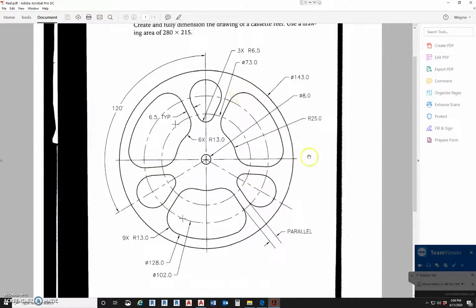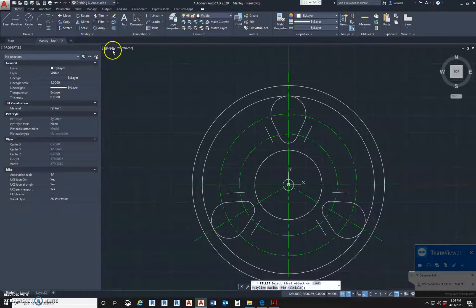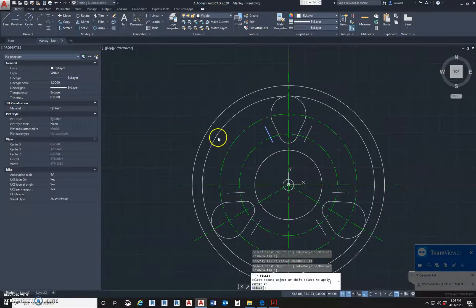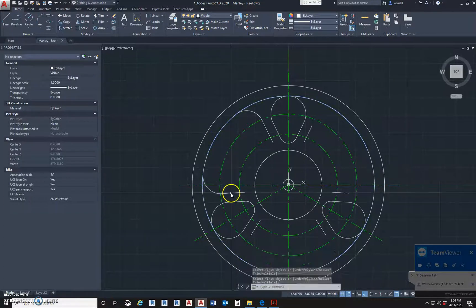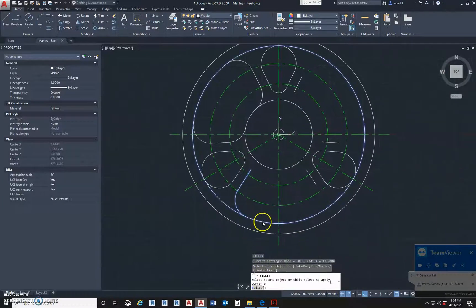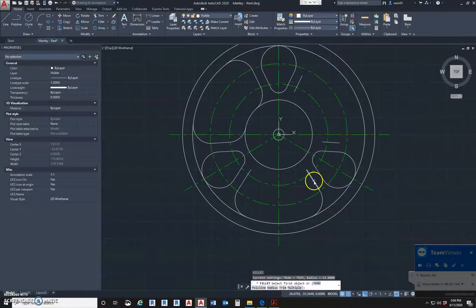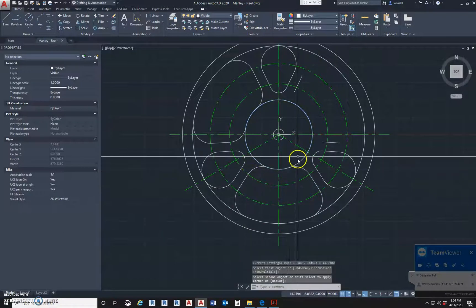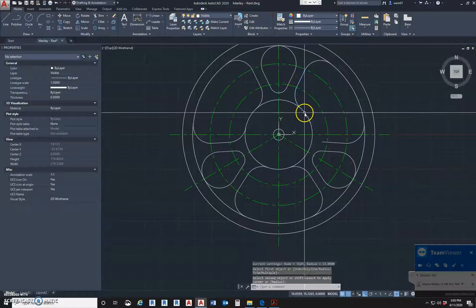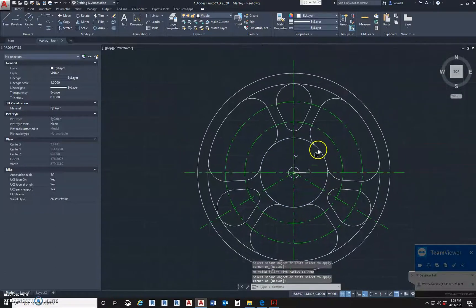Now we have all these edges, so we're going to fillet them. The radius of these fillets is 13, and the inside radii also look like 13. So the fillet command - type in R for radius and type in 13. Go here, click the line, click the outside circle, then the line - just going around filling it in. We do all the inside and outside connections, repeating for all six features.